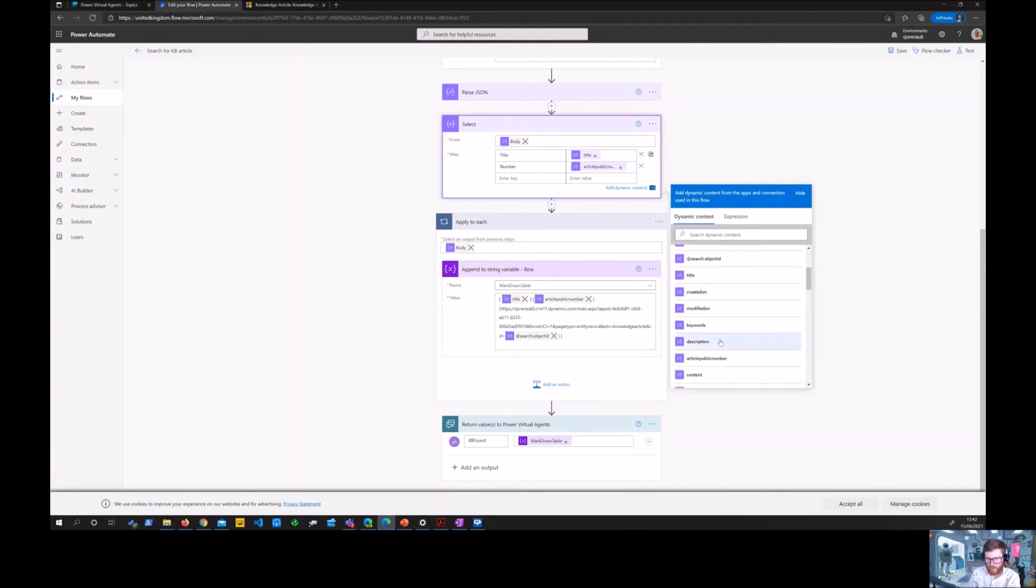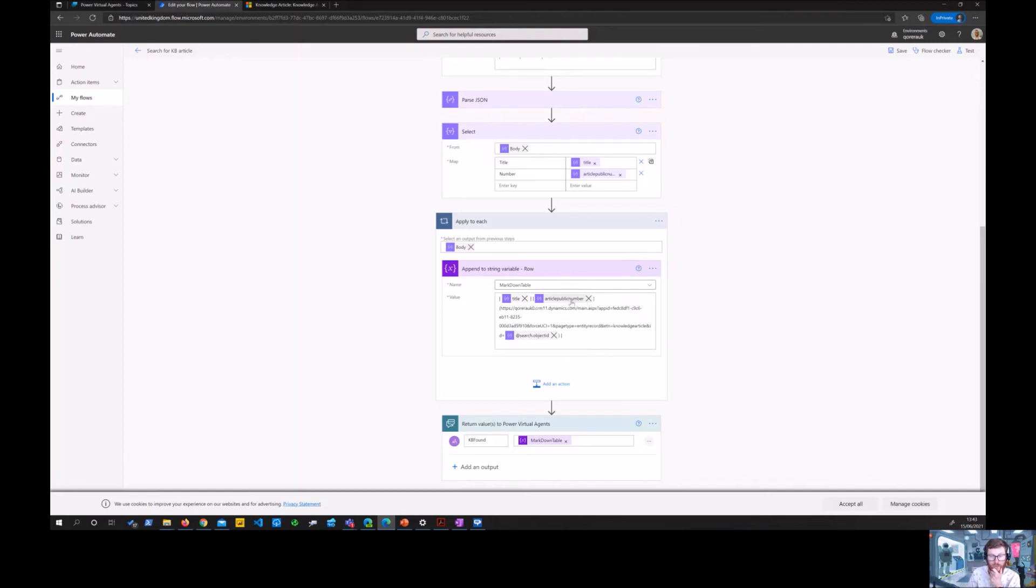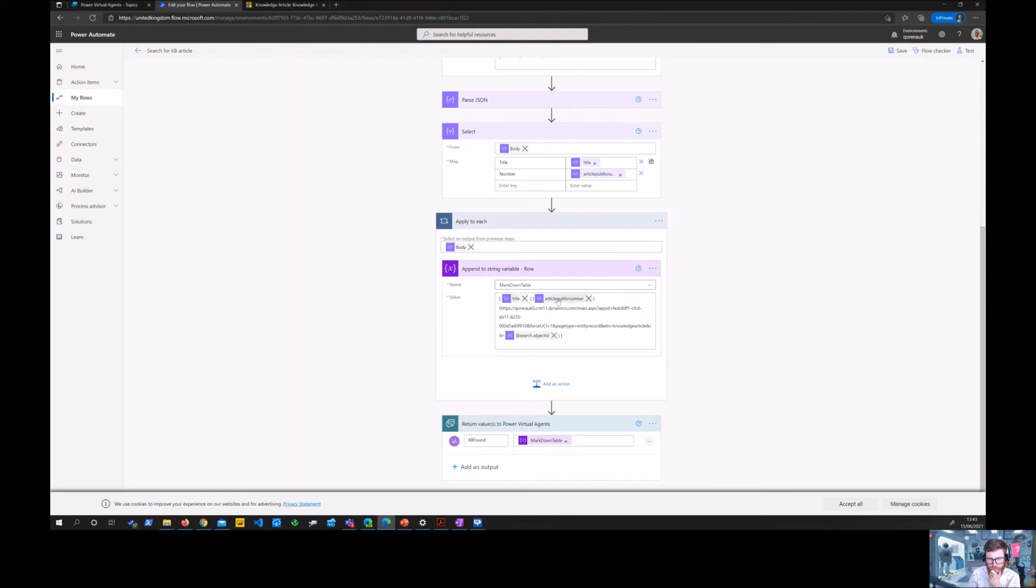And then in the next section we are finishing the creation of the table by appending every row as a string variable to the string variable. So every row has a title value, article public number.